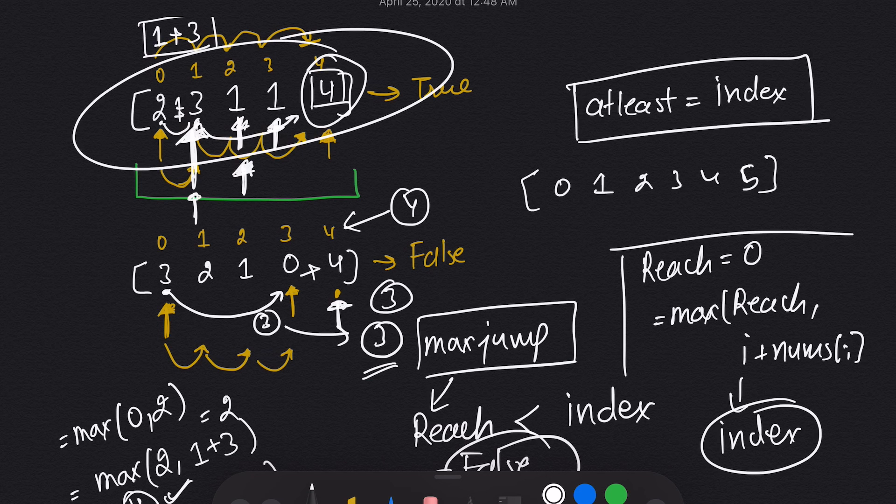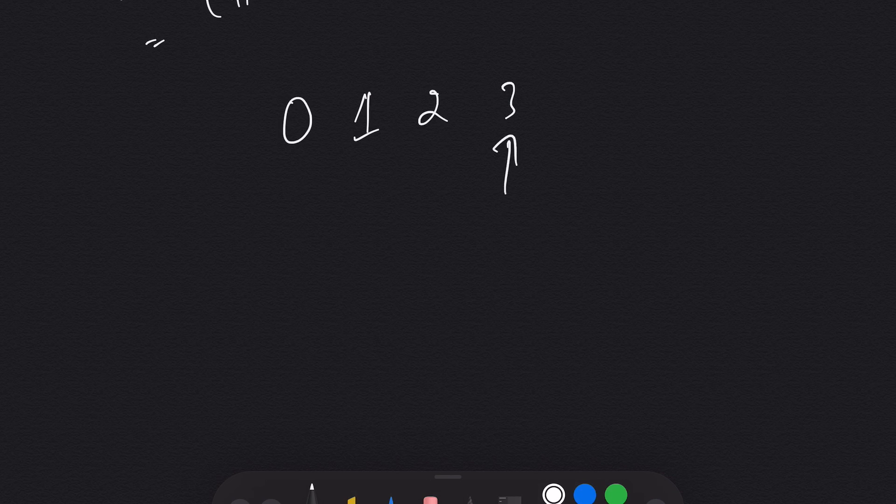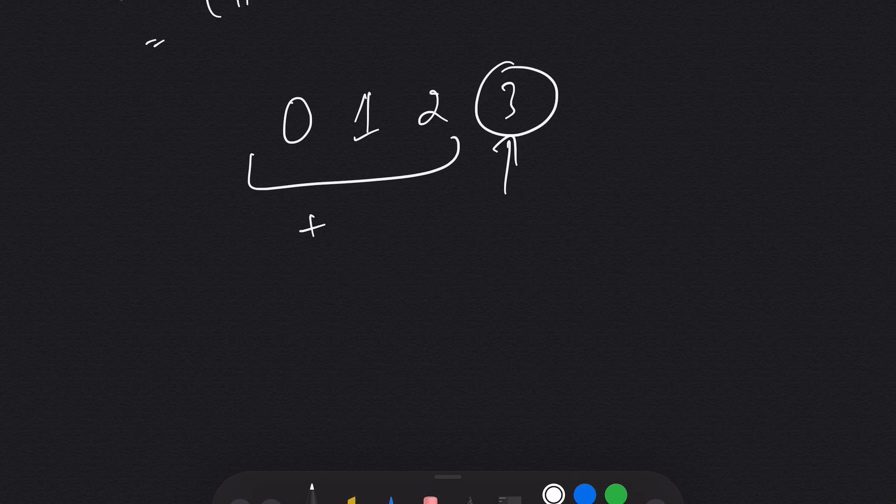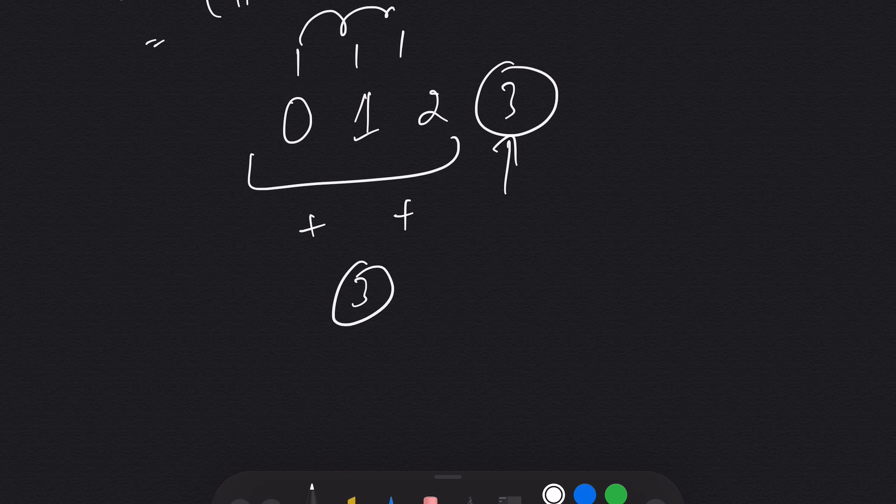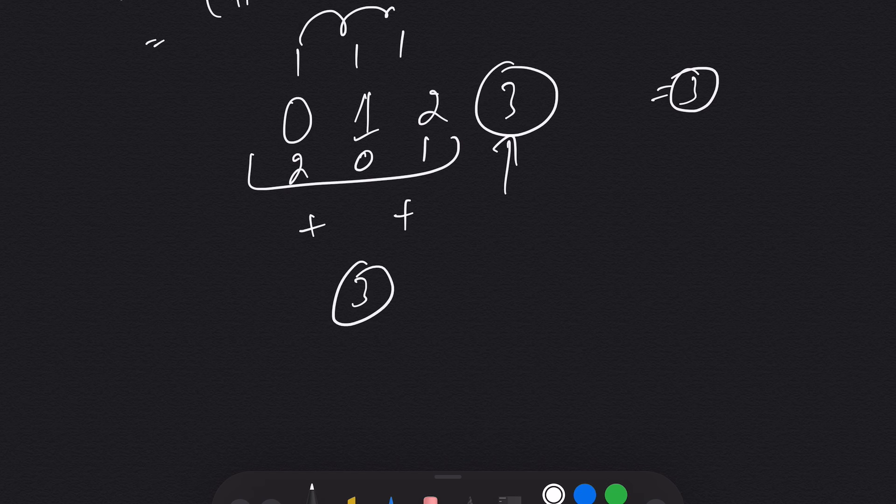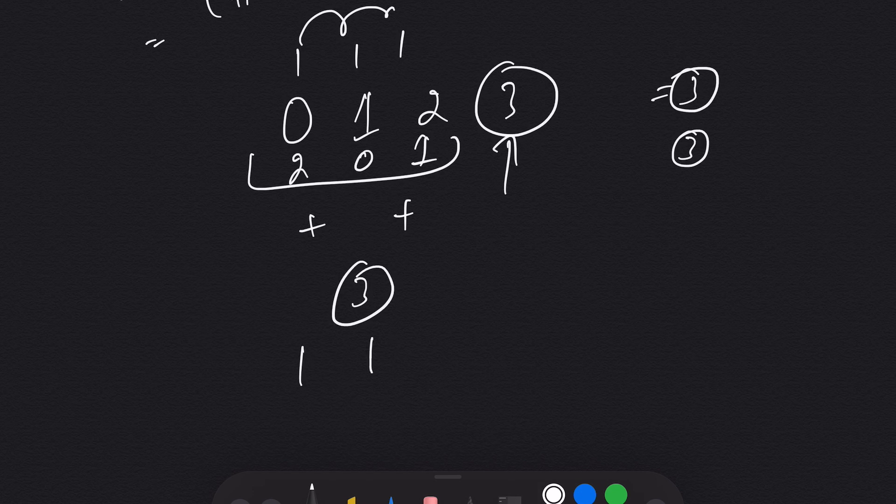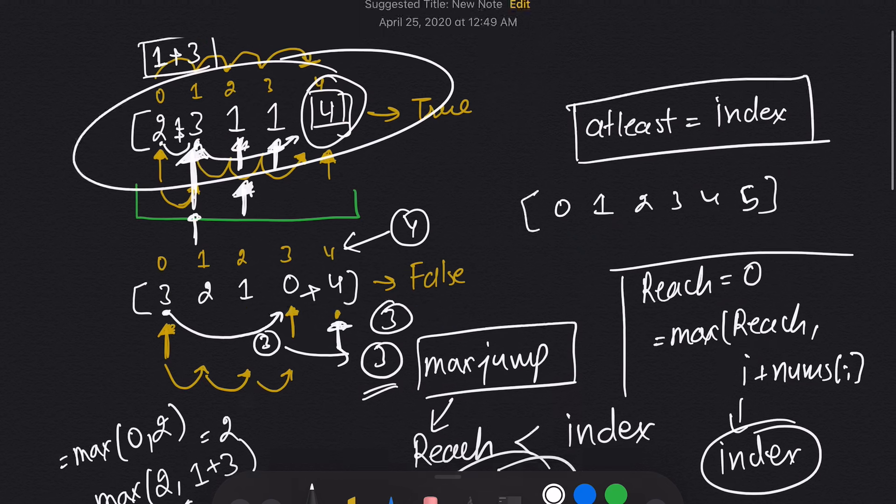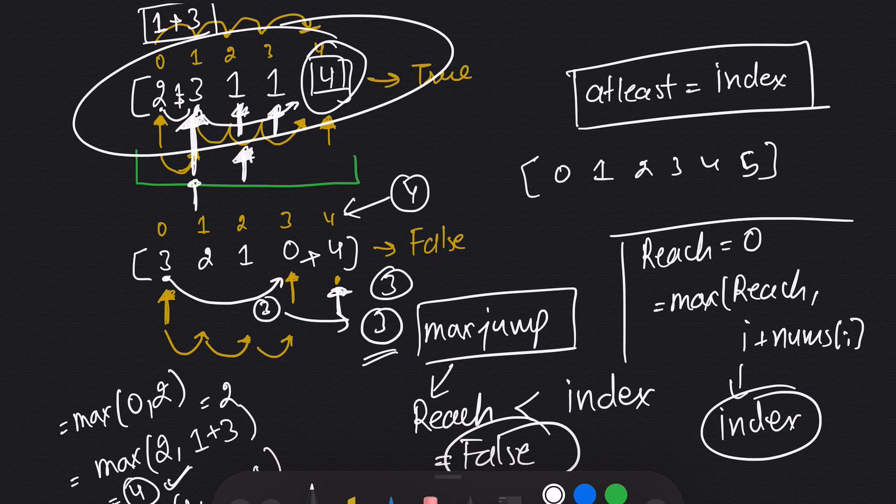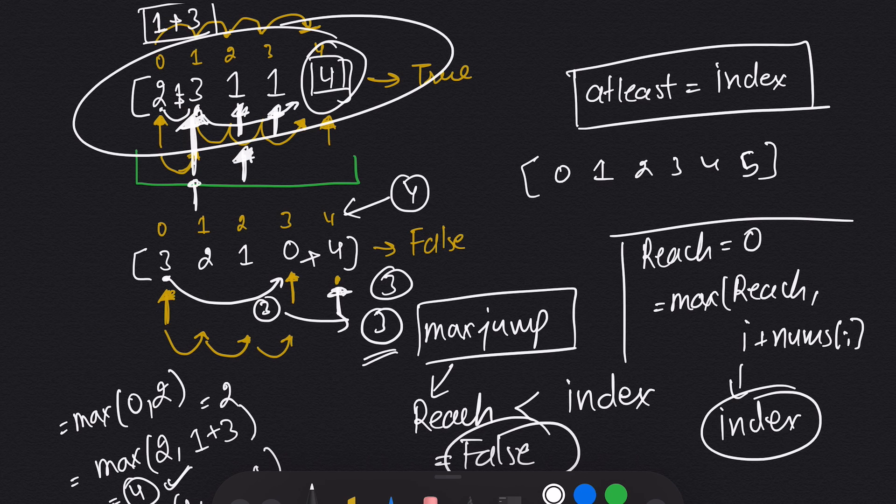At least our reach should be equal to our index. If at any index, my index value is greater than my reach, that means I can't make it to that point. Because if I'm coming here, there is no way I can reach to third index if I don't have the max reach equal to three. You can try it with an example. If I take 1, 1, 1, I'm taking one step each time I reach here, that is equal to three. It should be at least equal to index.